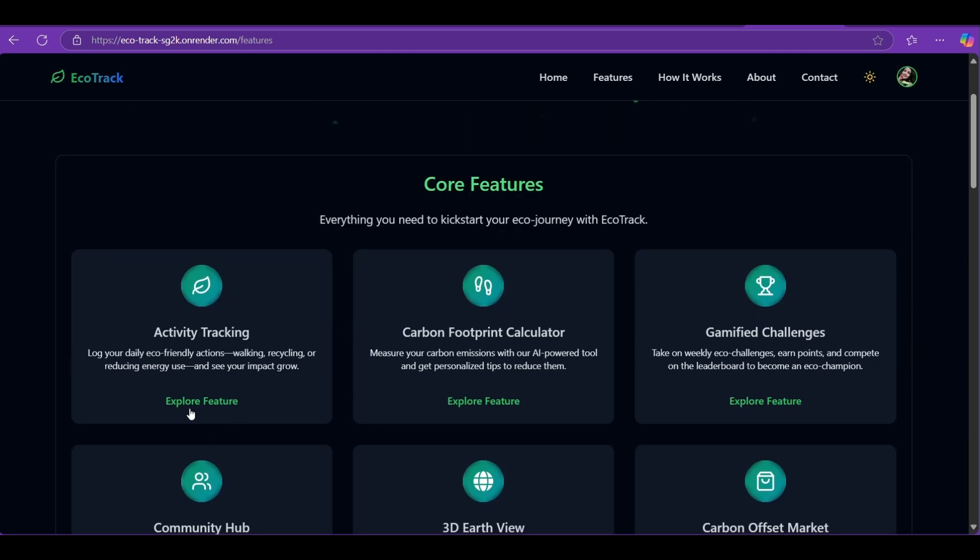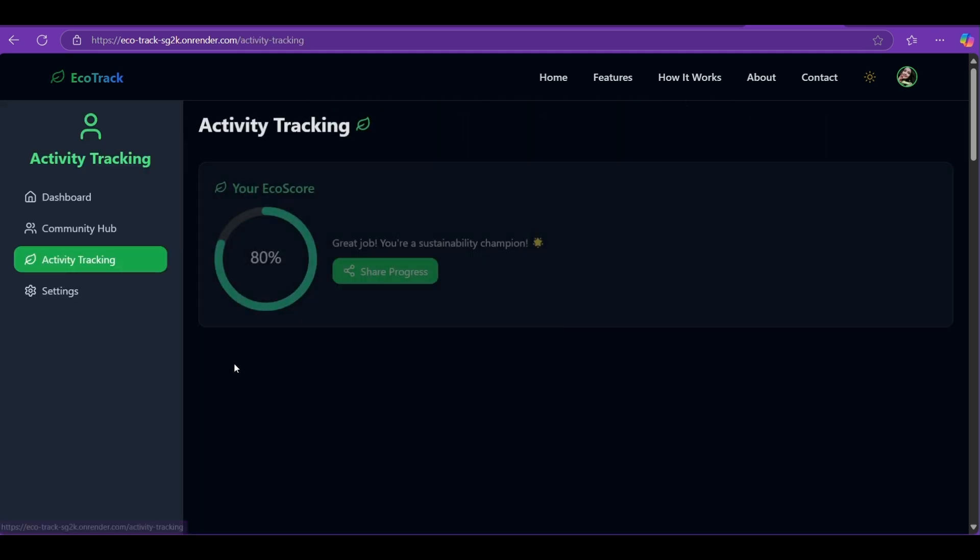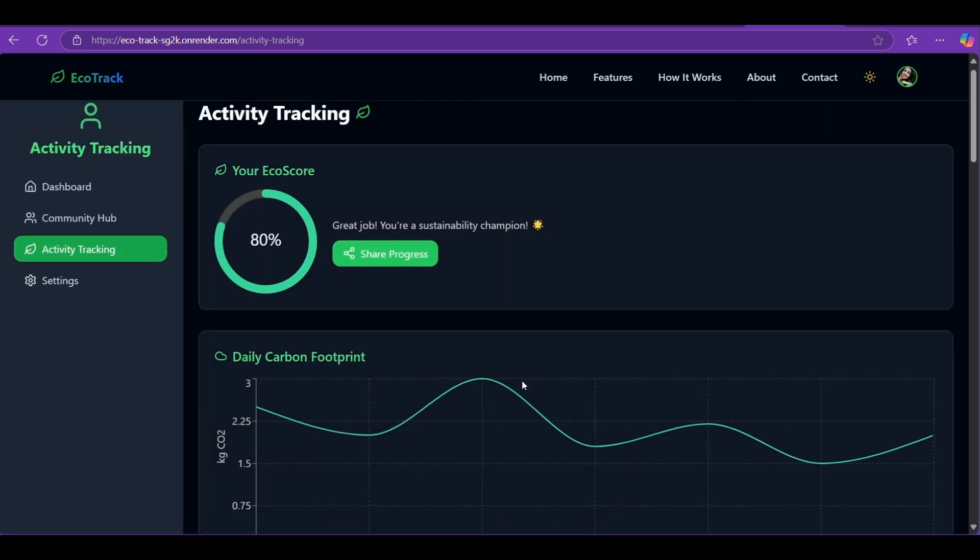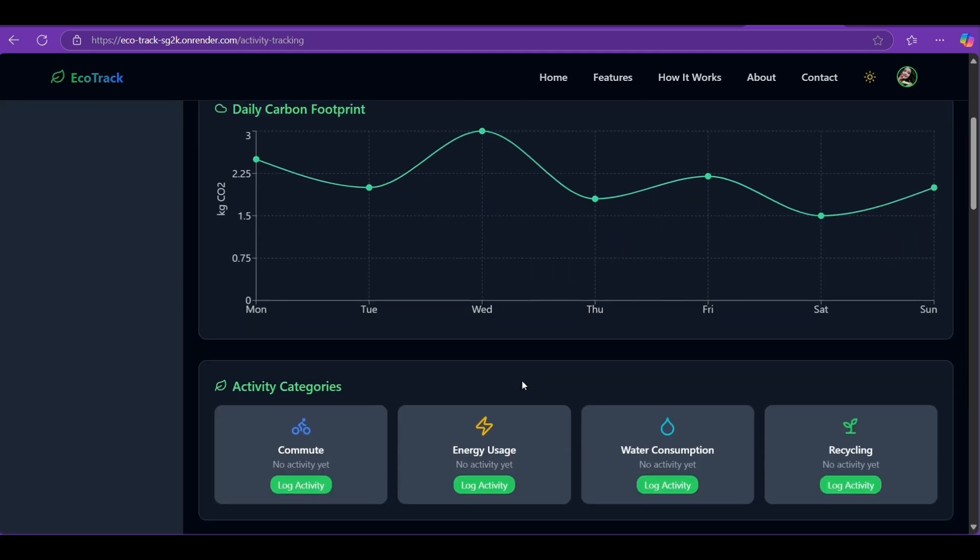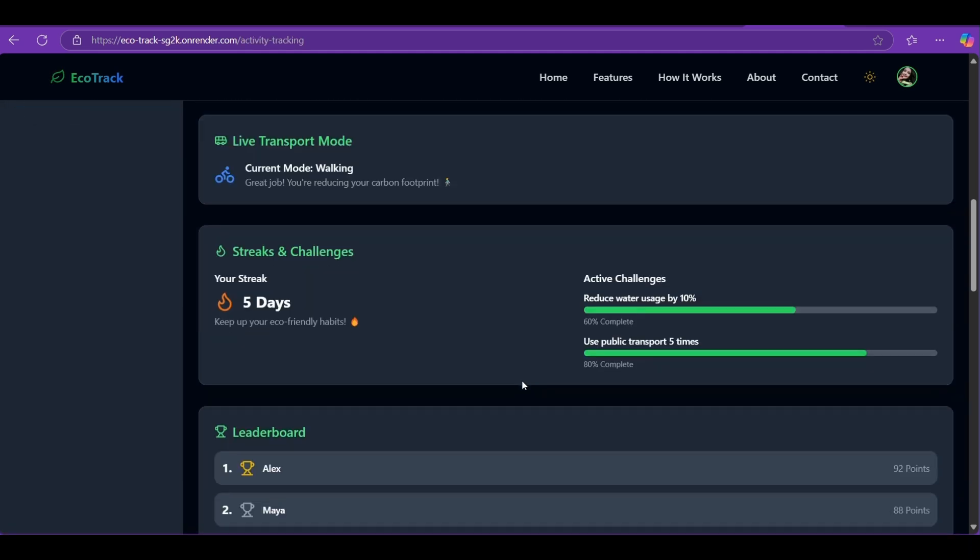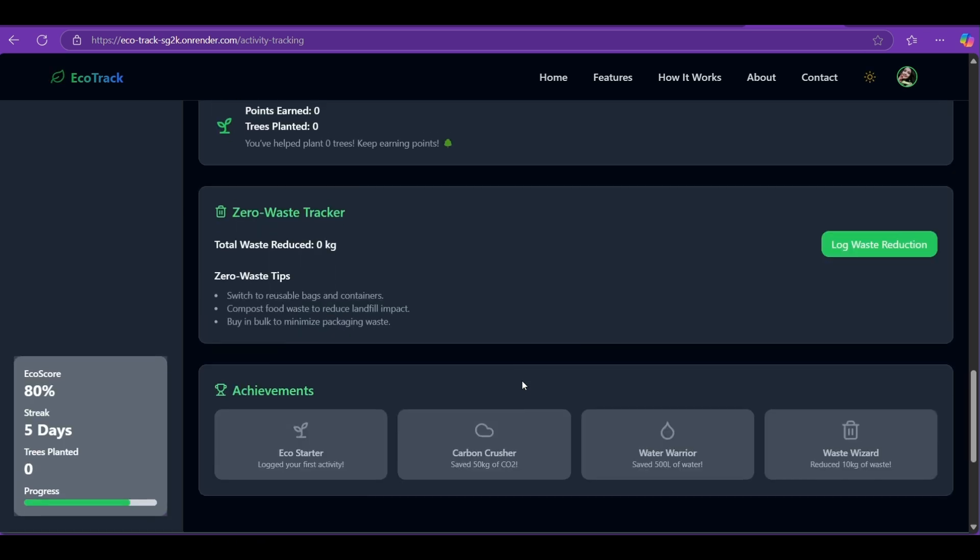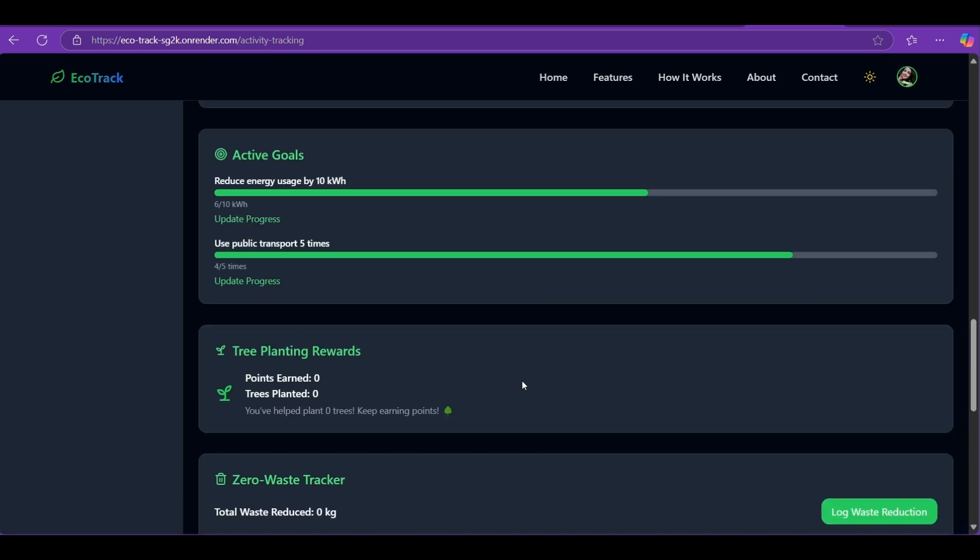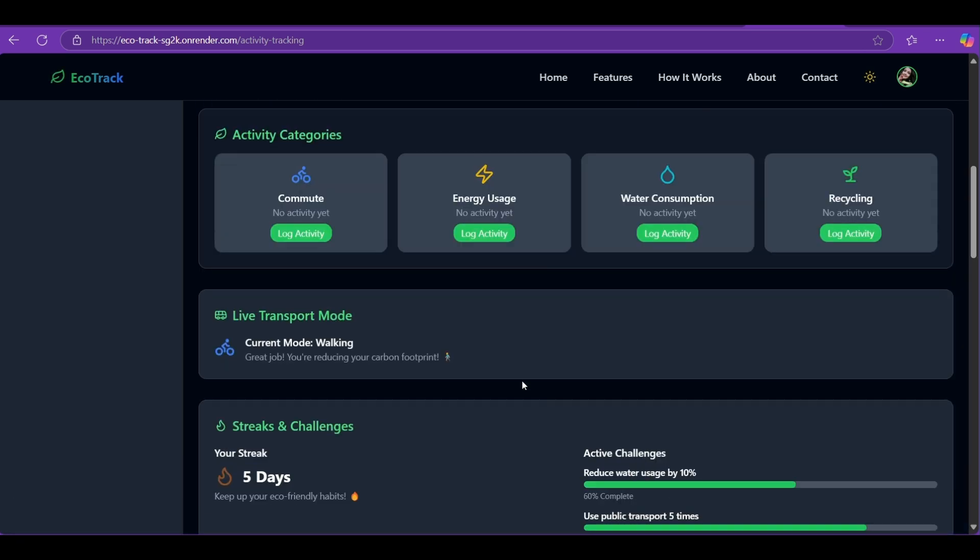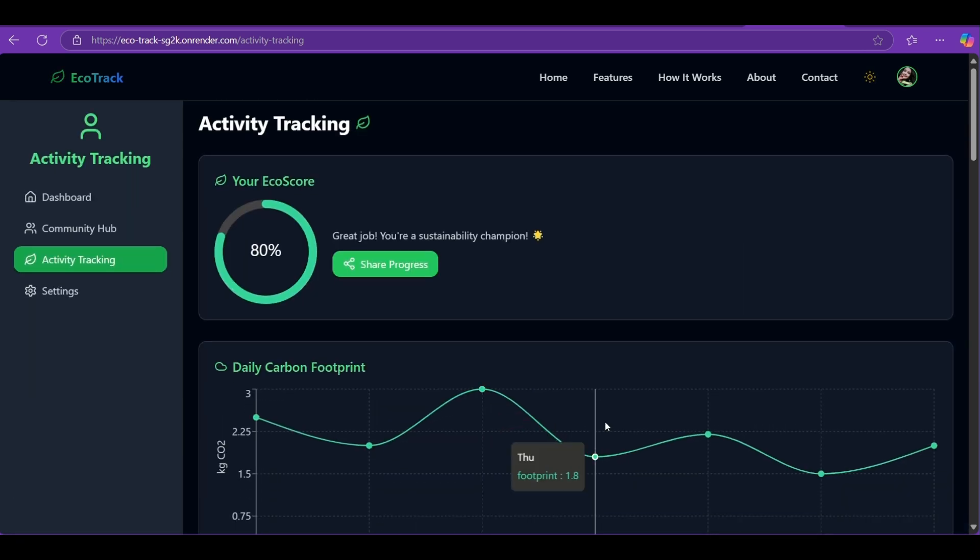Activity Tracking: Want to see how you are improving? Our Activity Tracking features track your emissions over time, helping you reflect on your journey and build better habits.